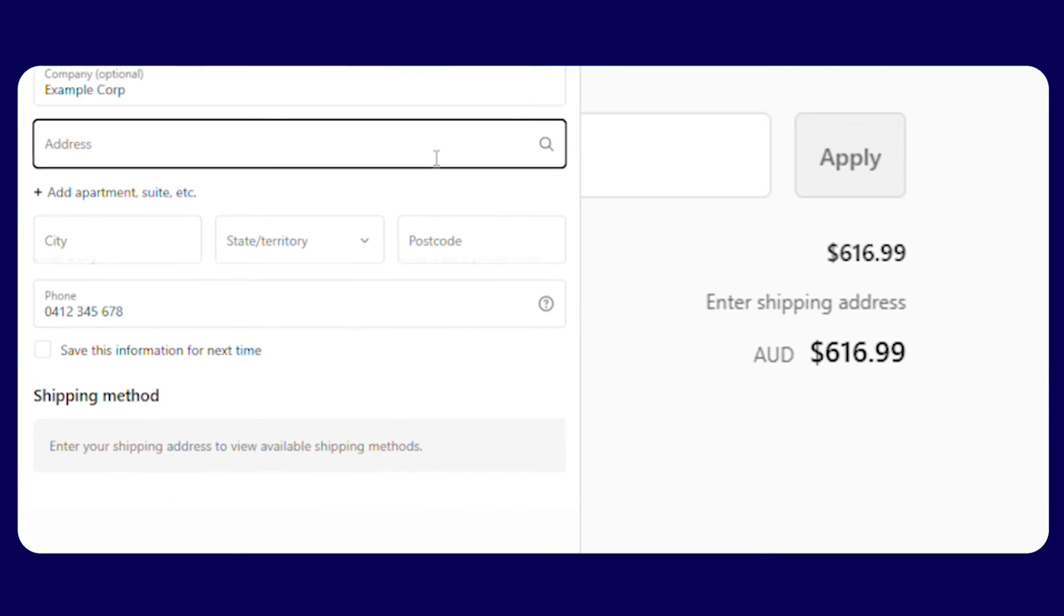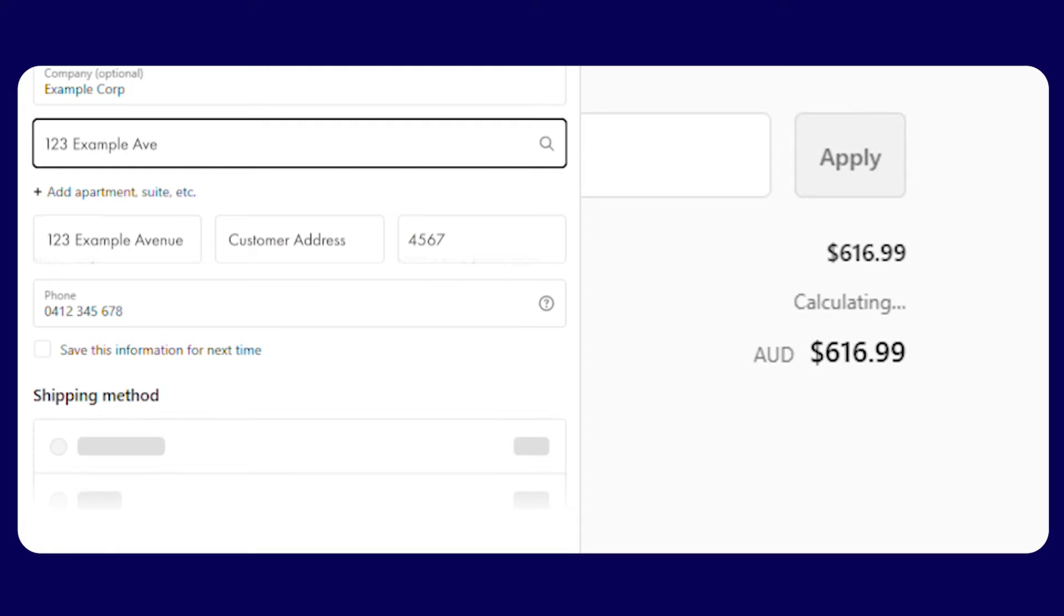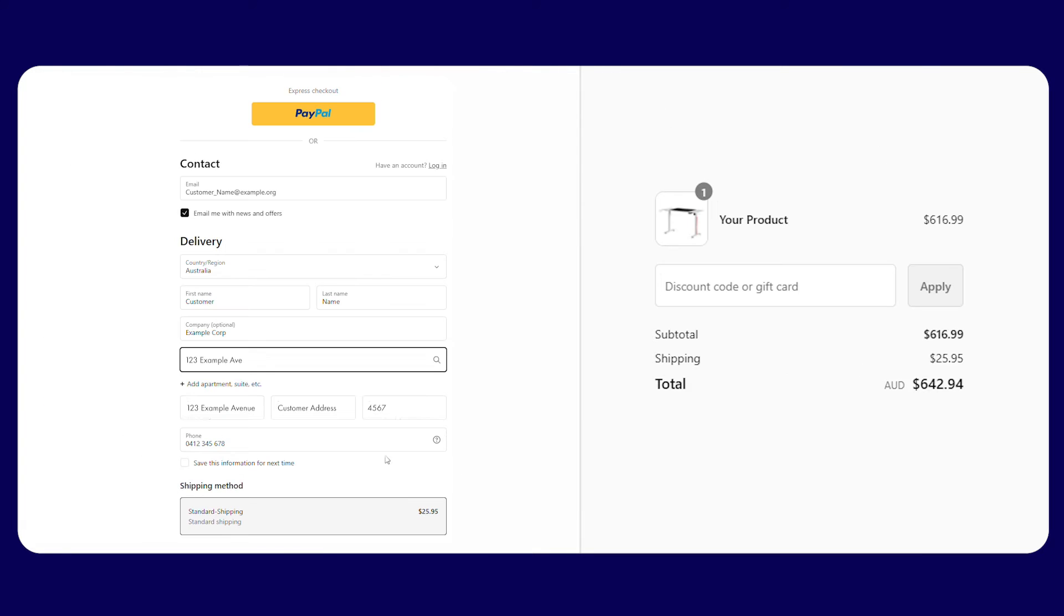Our calculator automatically generates the shipping cost for all Dropship Zone products, so you can leave the shipping to us while you focus more on selling.